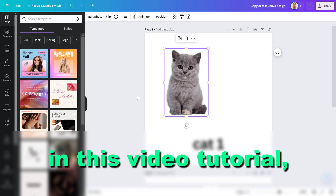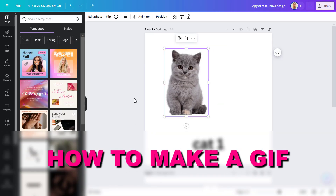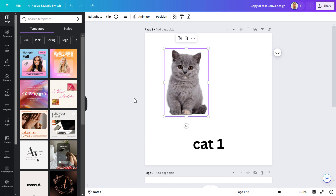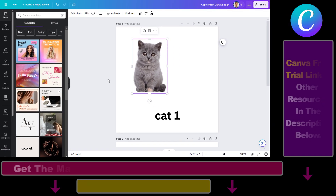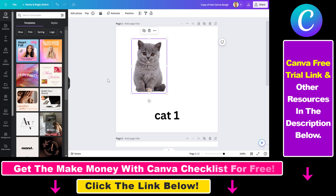Hey everybody, in this video tutorial I'm going to show you how to make a GIF in Canva. So there are multiple ways to create a GIF in Canva, and I'm going to explain to you all of the methods.